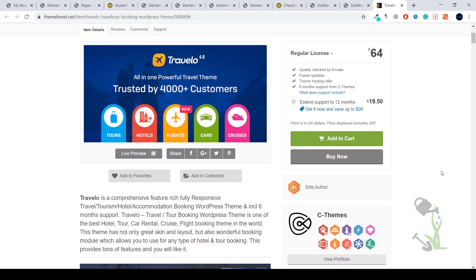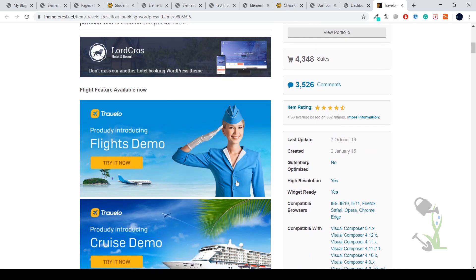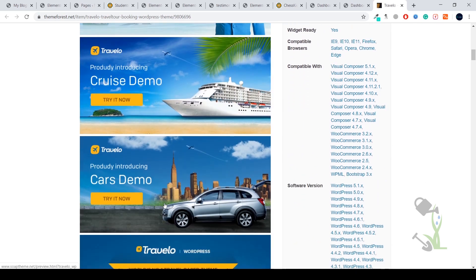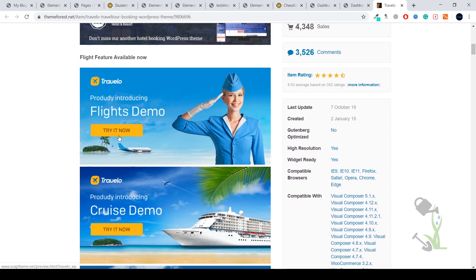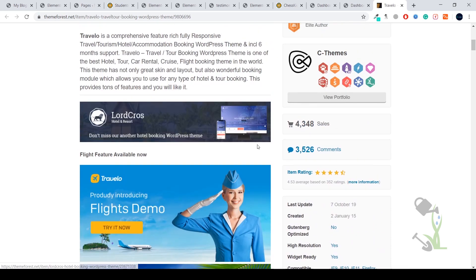Nowadays hotel booking and flight booking themes are very popular, so I thought why not give it a shot. This theme consists of multiple demos like car demo, cruise demo, flight demo, and the best part is this theme has a lot of sales in the past—it has more than 4,000 sales till now which is a big deal.